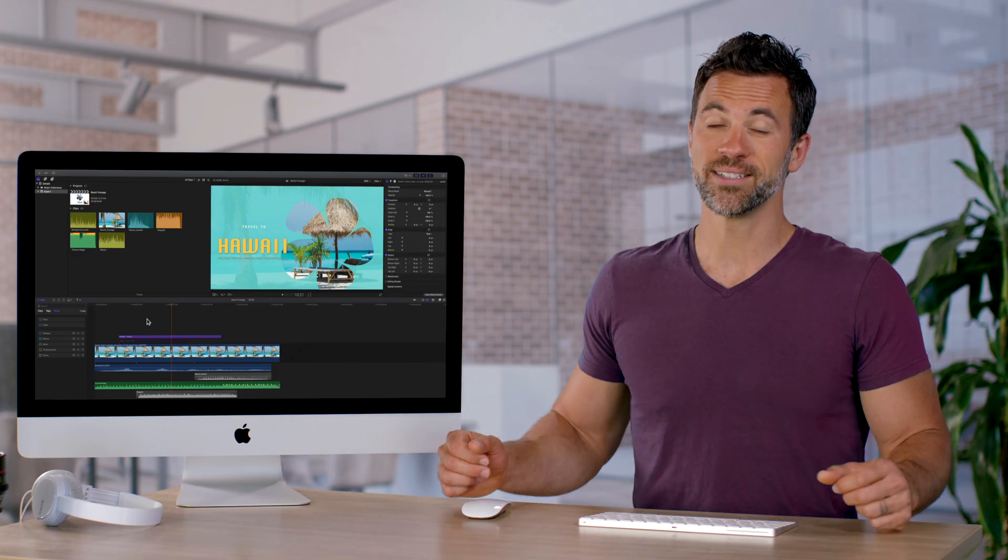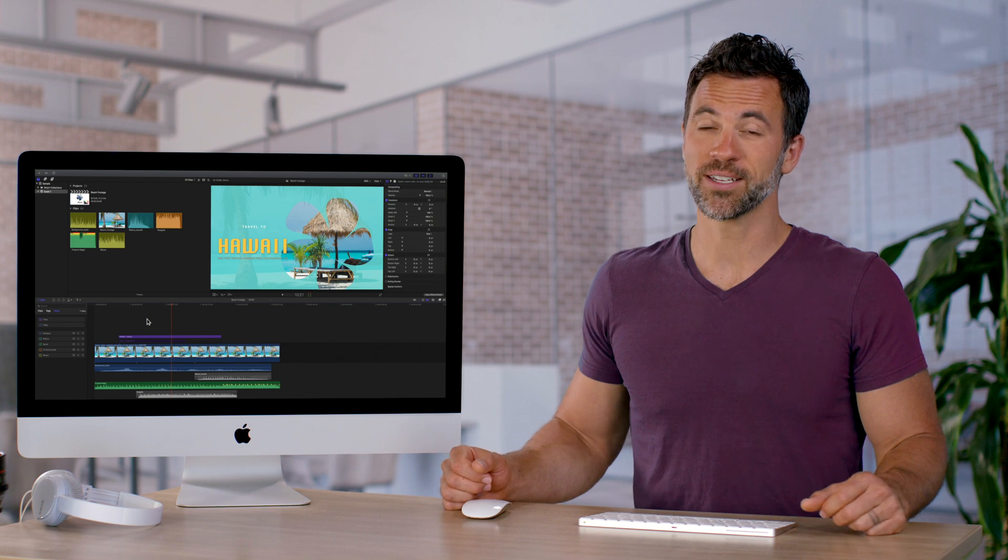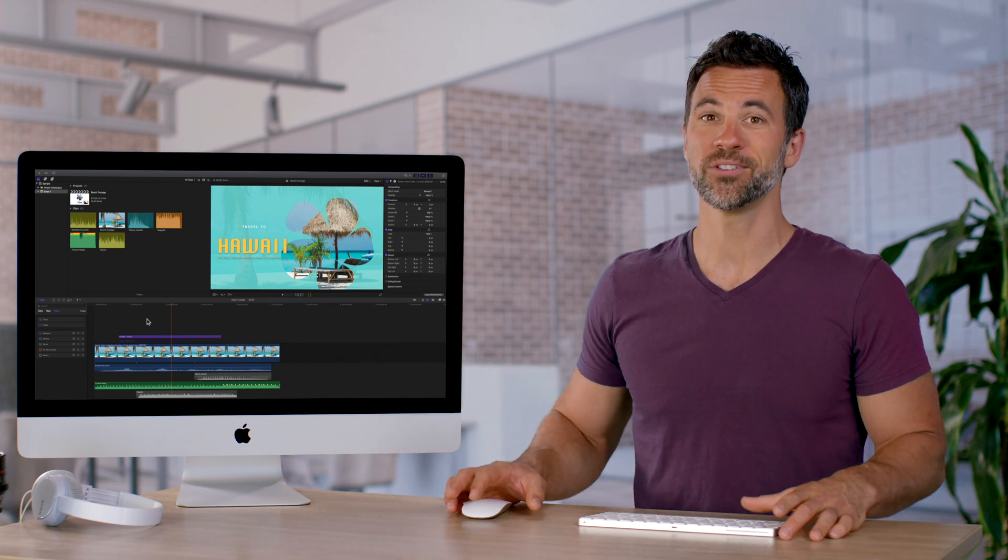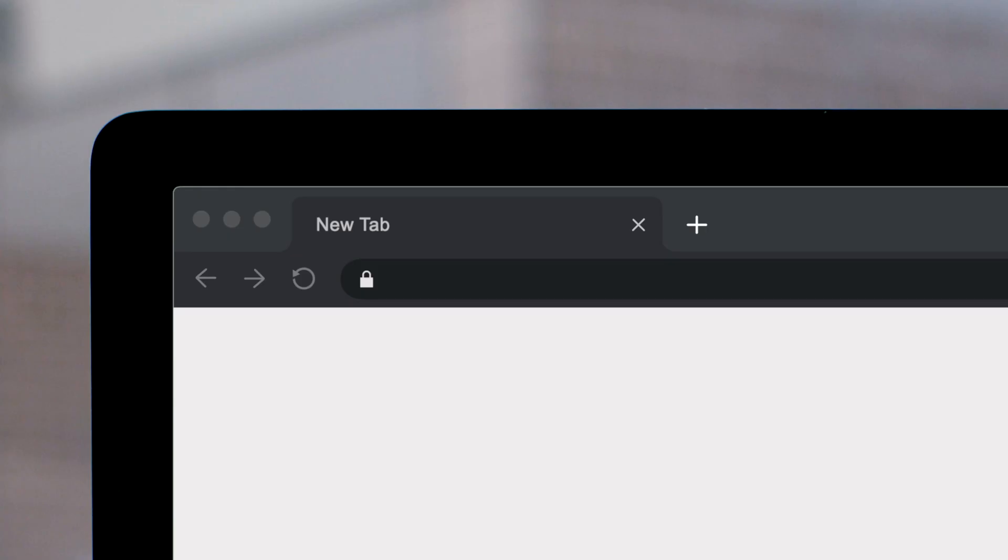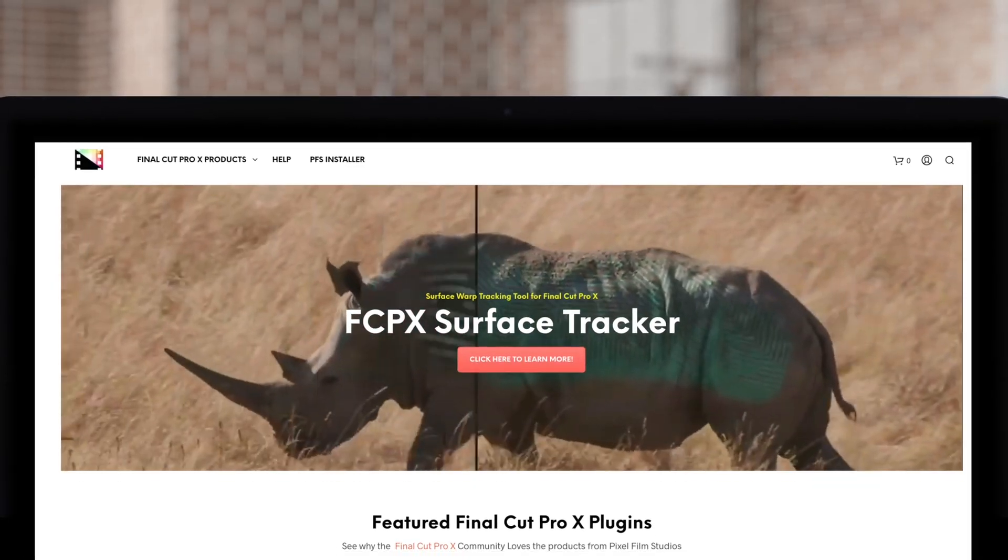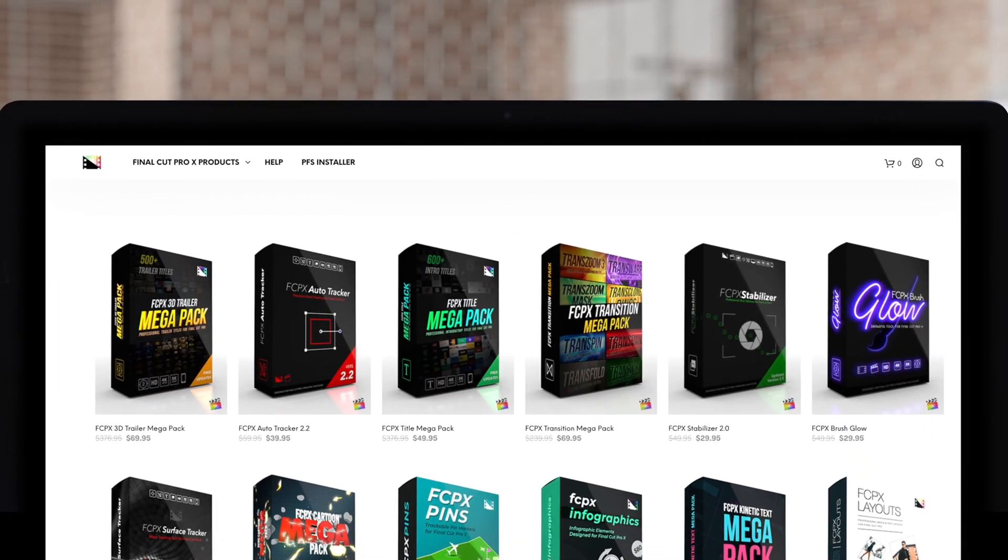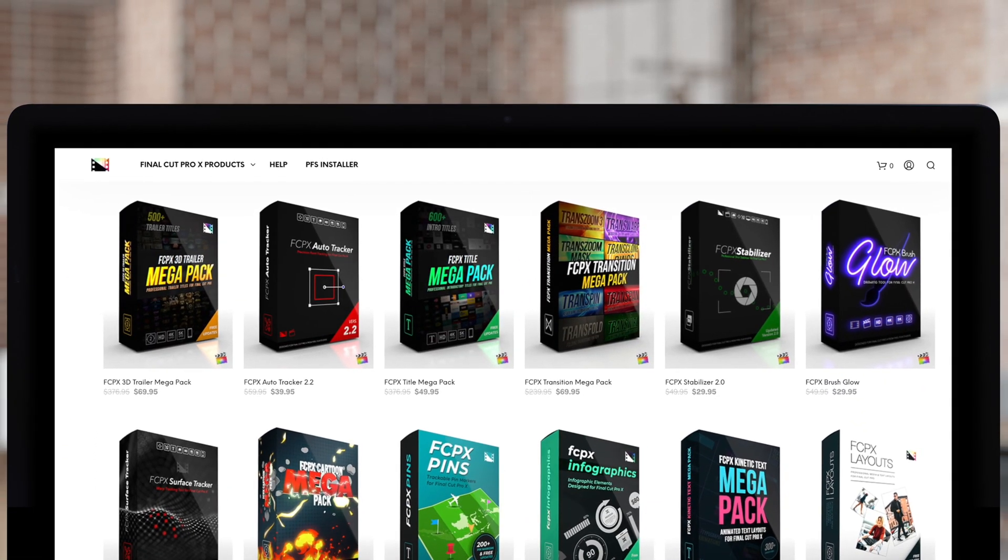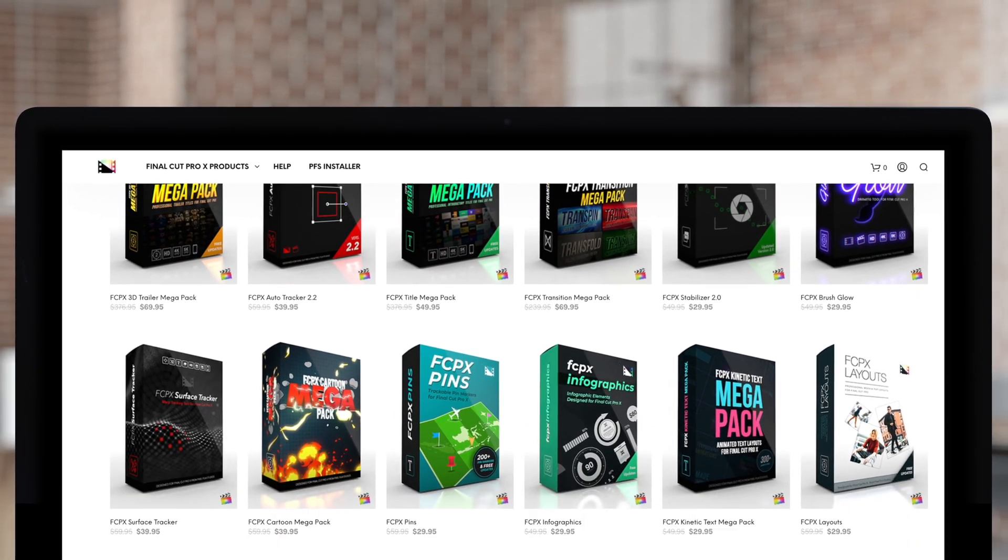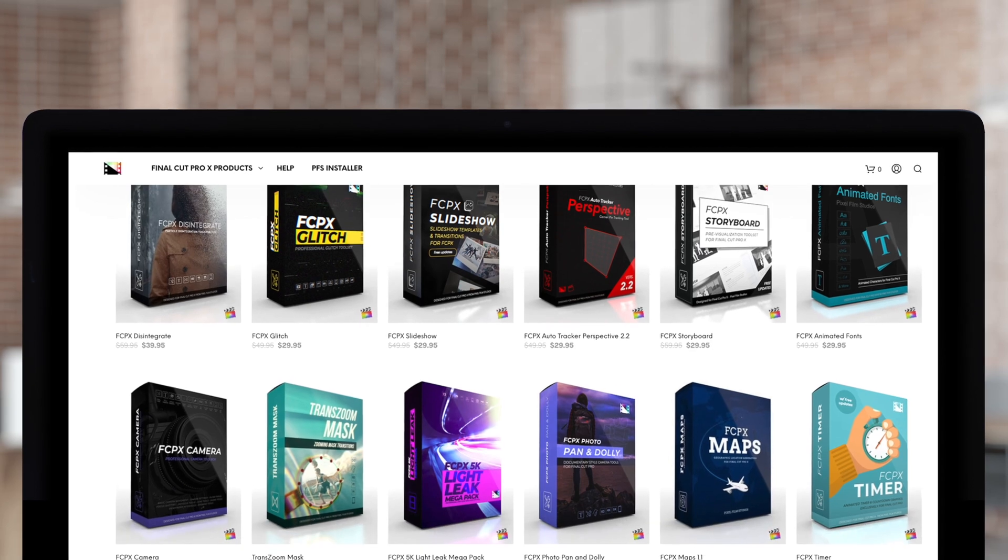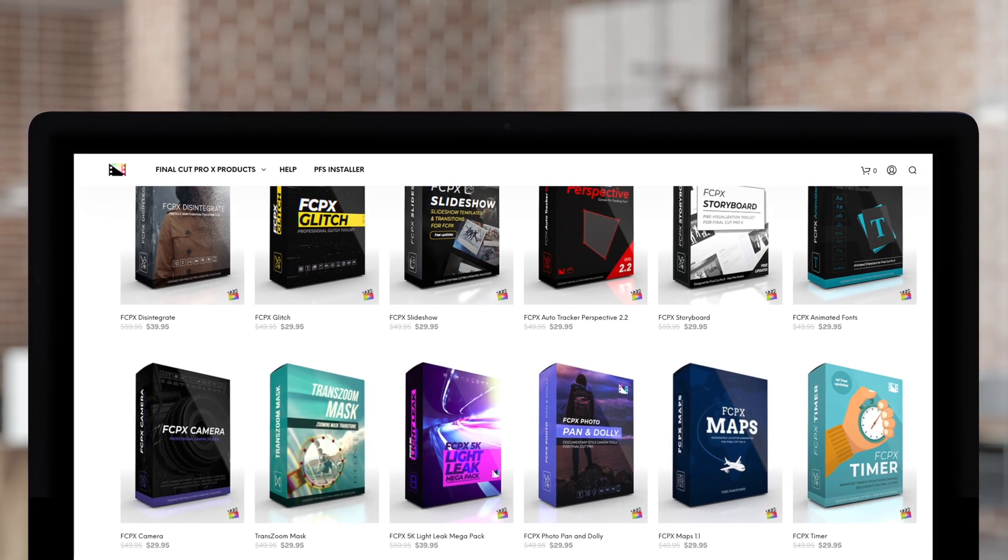So when dealing with rolls in Final Cut, you know what to do next time. Don't forget to check out Pixel Film Studios, where you can find Final Cut Pro plugins designed for beginners and professionals alike to take your projects to the next level.